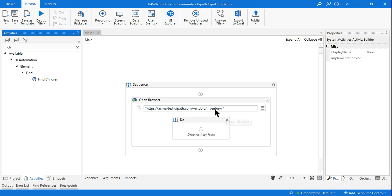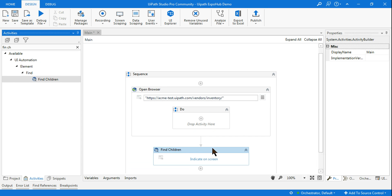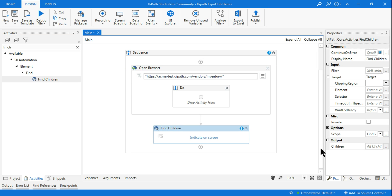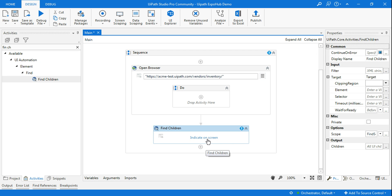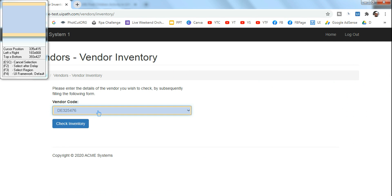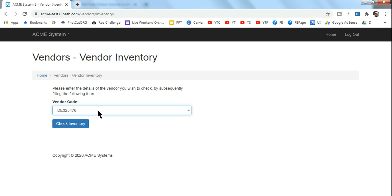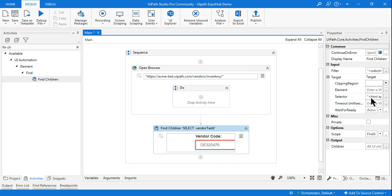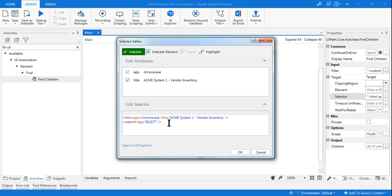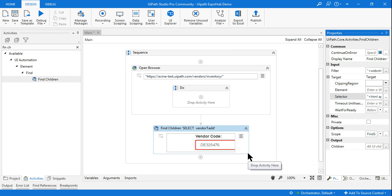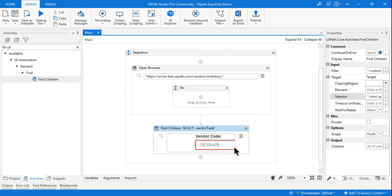I hope you have created the Open Browser activity and copied the link from the description. Now drop the Find Children activity. Once you add it, the first thing it asks is to indicate where you want to find children — what is that container. Click on 'Indicate on Screen' and highlight the vendor code. The moment you highlight it, it will automatically capture the selector — you don't have to do anything with that.